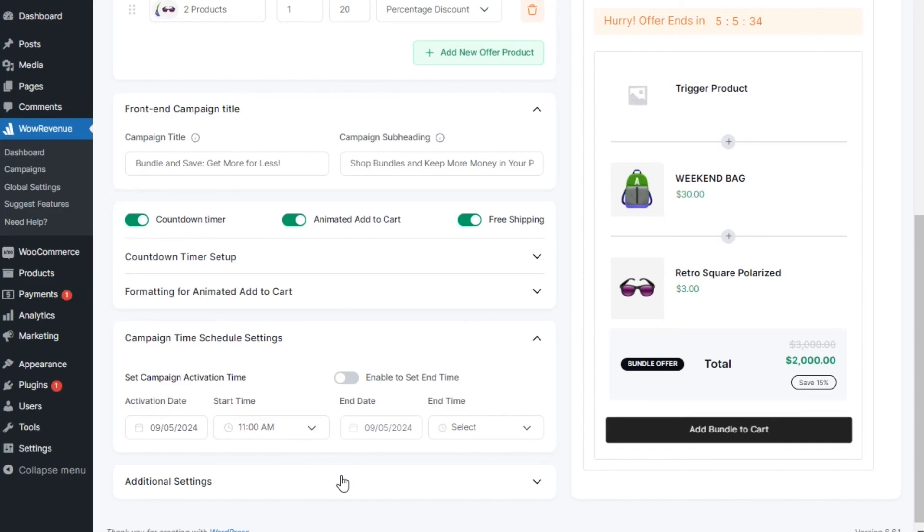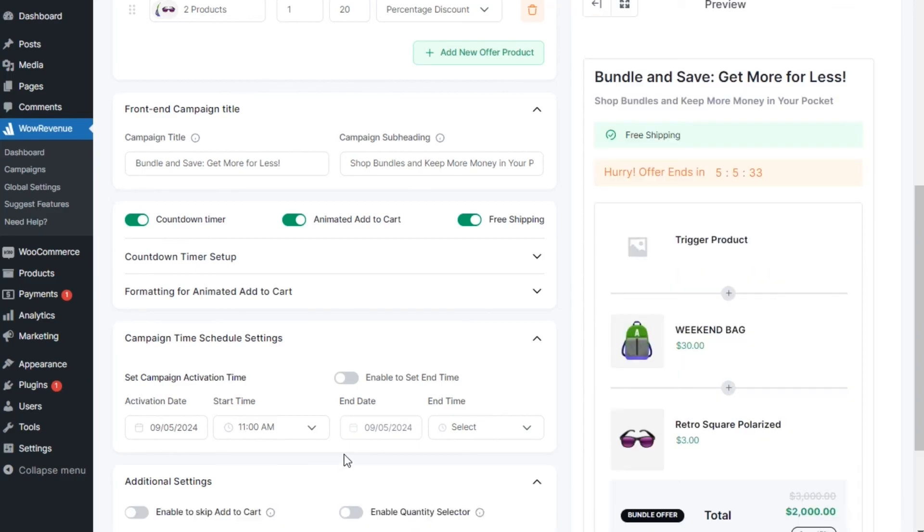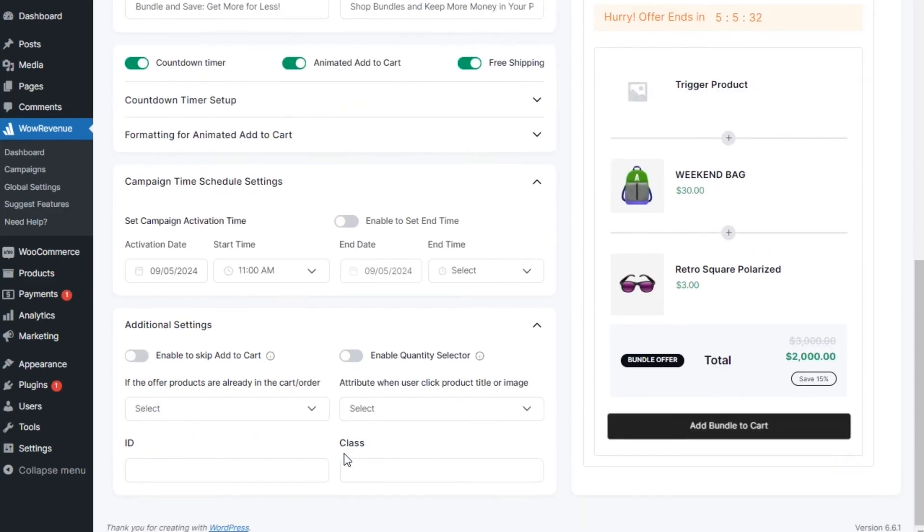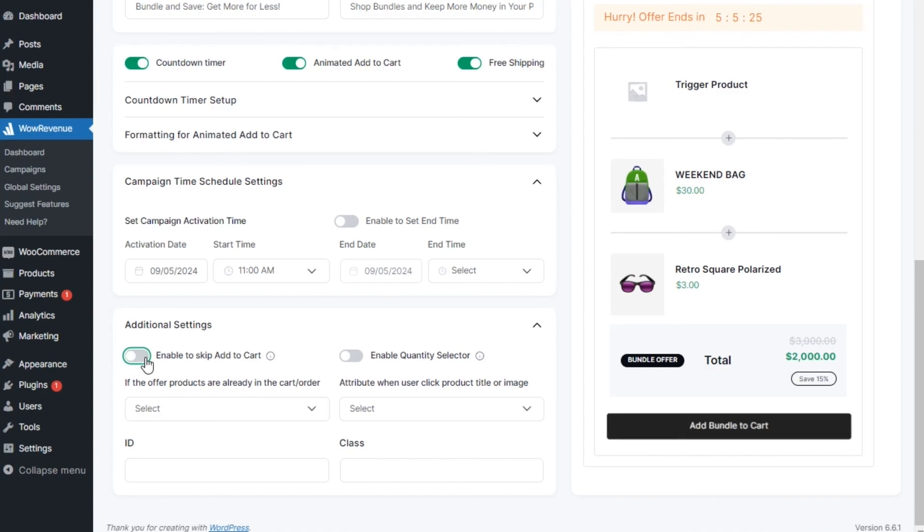Furthermore, we can have more additional settings, like the skip add to cart. Enabling the skip add to cart will allow shoppers to skip their cart page and directly add the product to the checkout page for faster purchasing process.